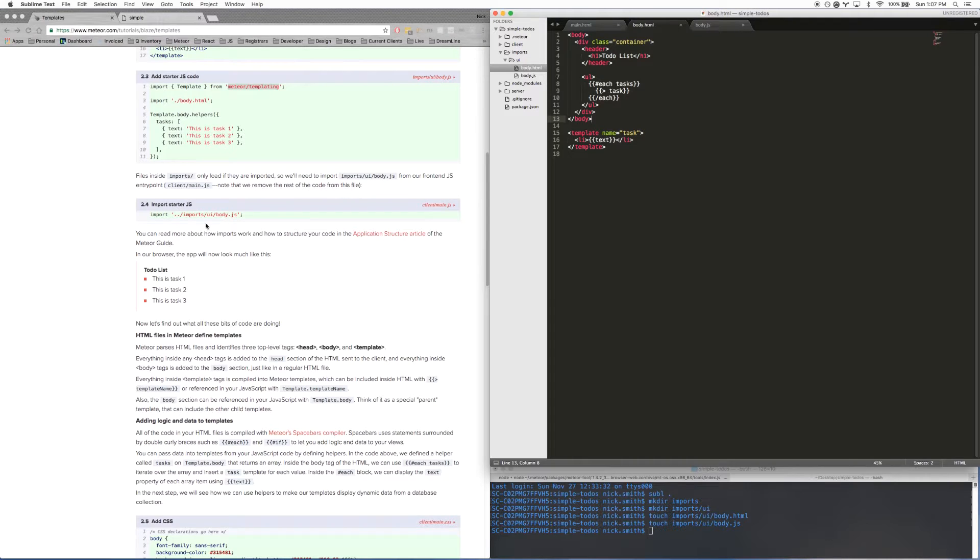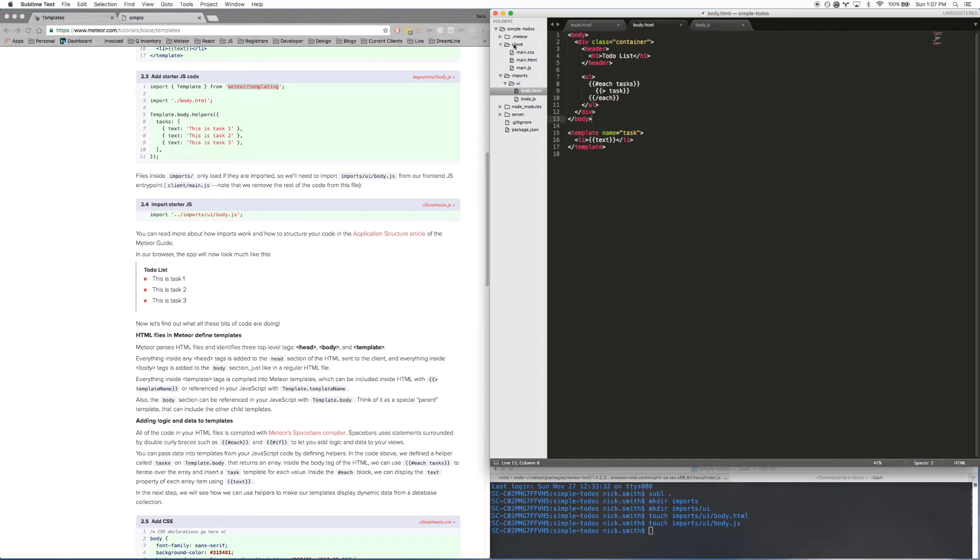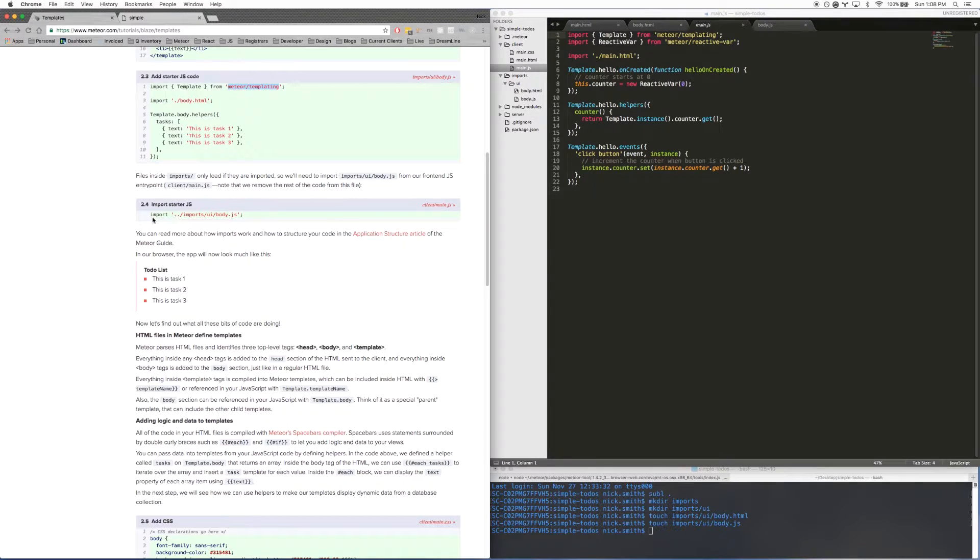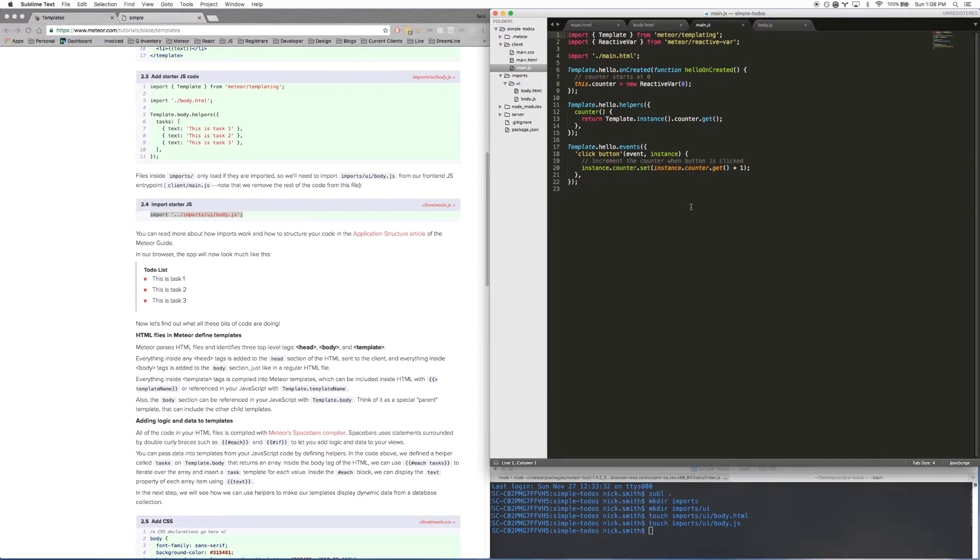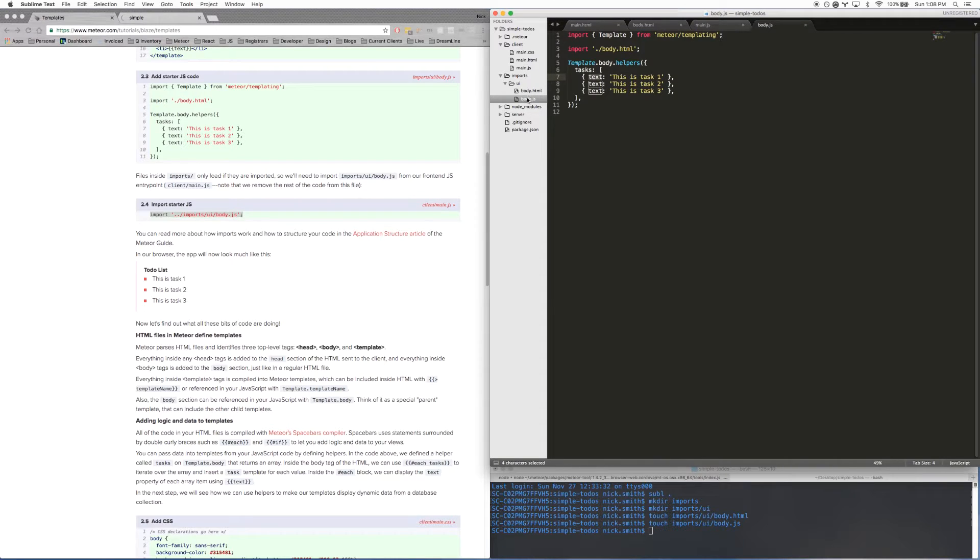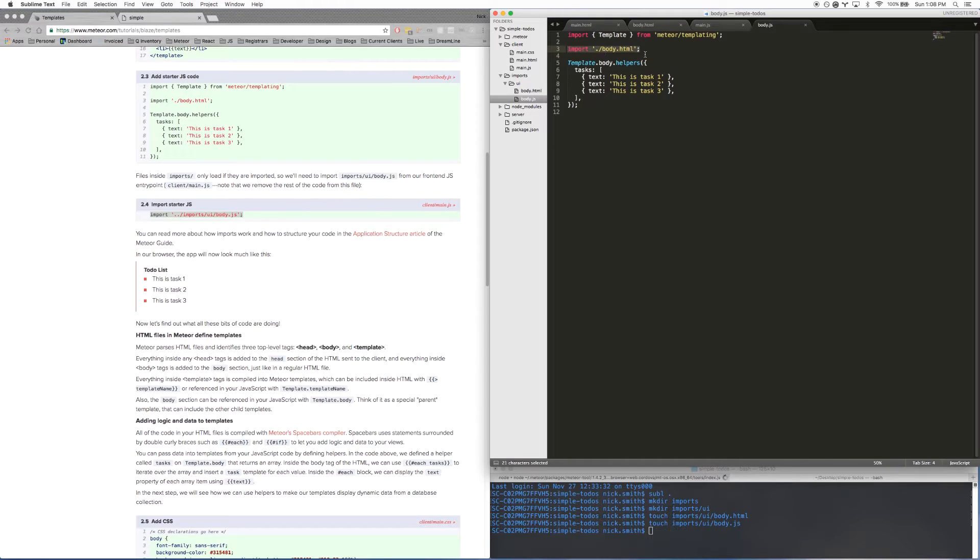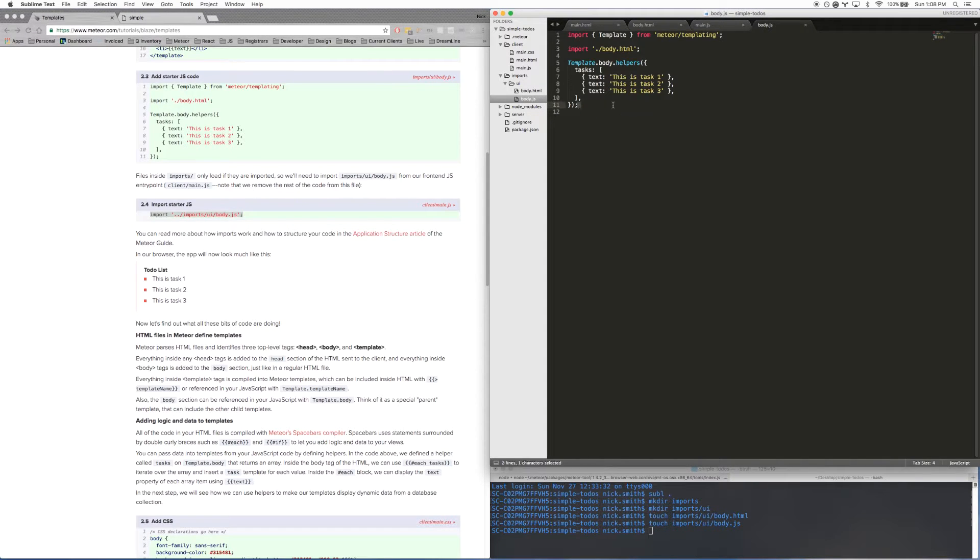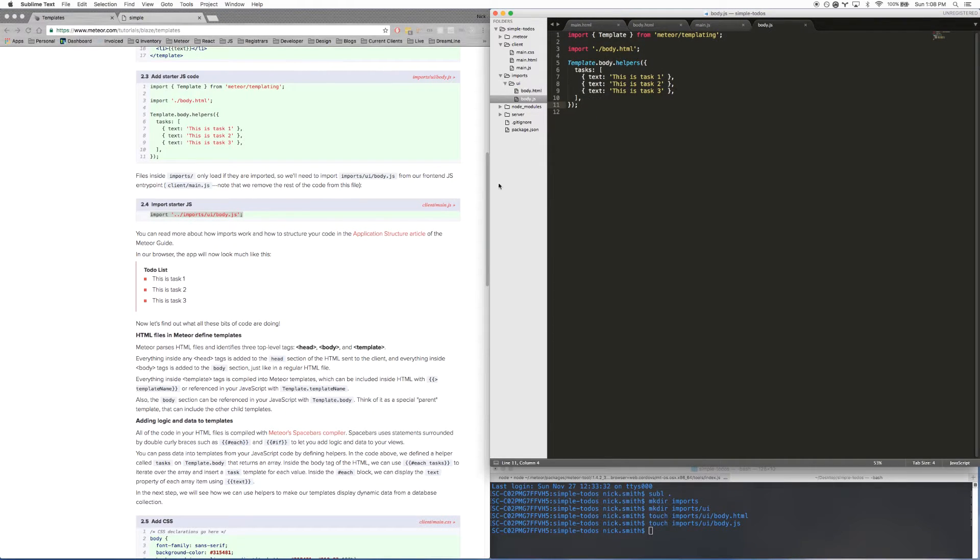Now the other thing you have to do, and you can't forget this otherwise it won't work, you actually have to go to your client/main.js and delete everything that's there first of all. Then put this import statement there. What's happening here is we're importing the file that we just created, the body.js. You may notice that in the body.js itself, we're importing its template file, the body.html. So again, like I said before, the body.html is like the view layer for this logic here.